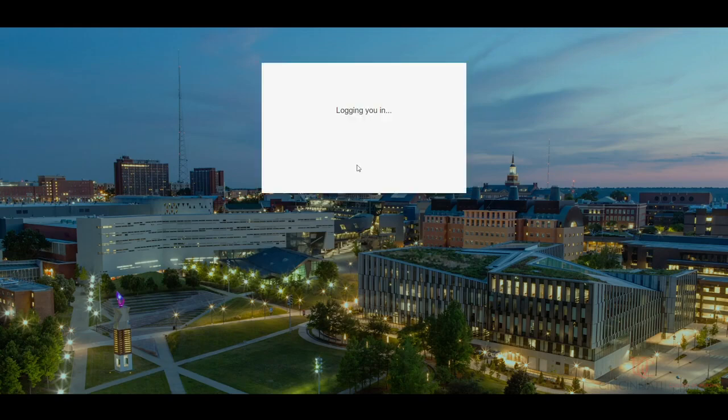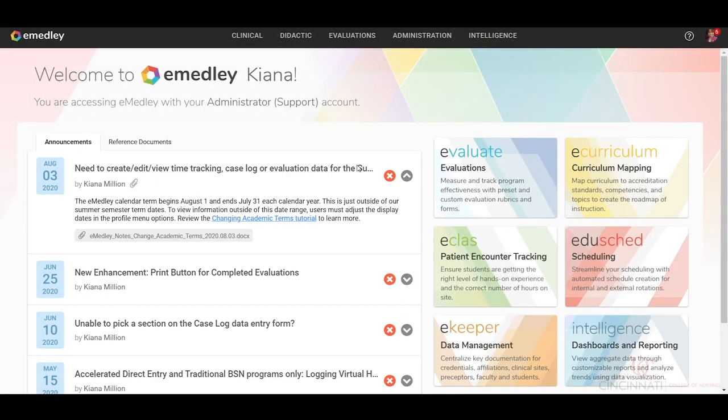If you find that you cannot log into the system, or if your email address has changed, please be sure to contact us at con.emetly.uc.edu. Likewise, name changes should be shared via this communication channel. Once logged in, you will have access to your respective modules according to your permissions and user role. This concludes this tutorial.